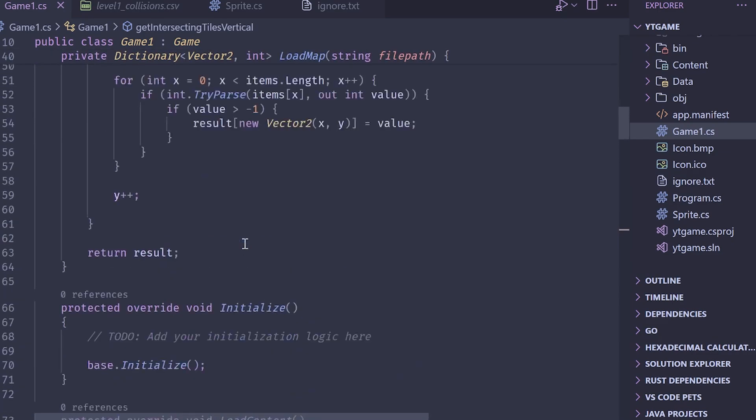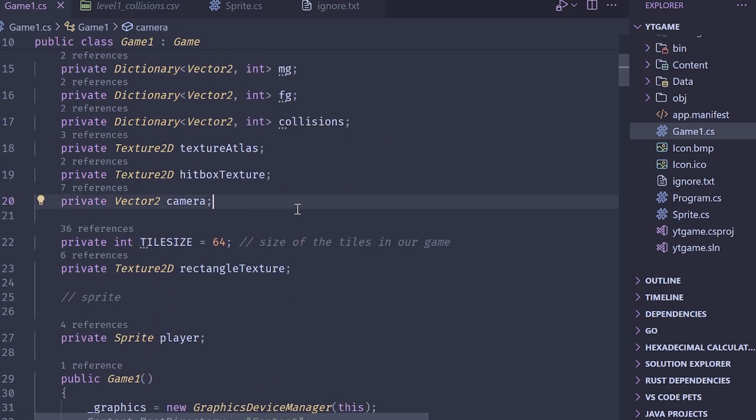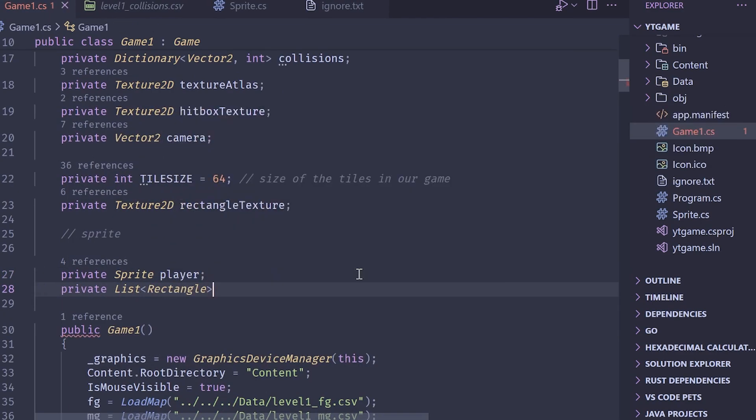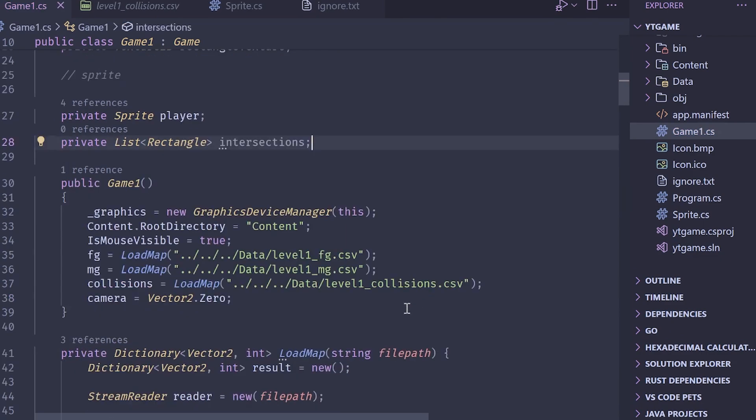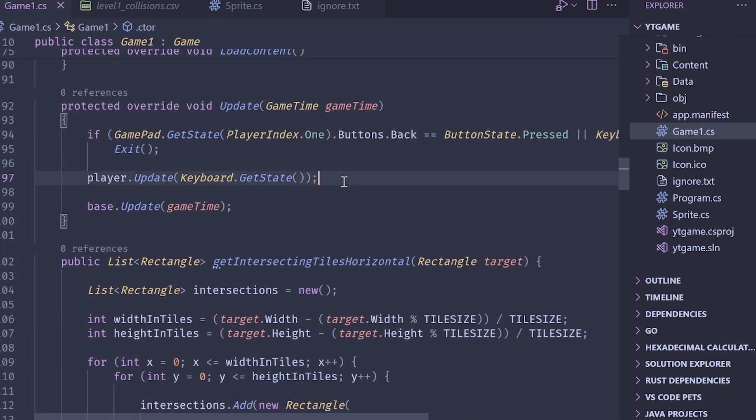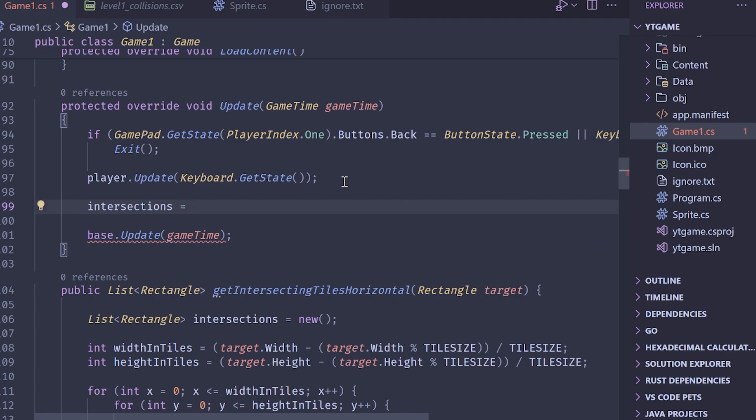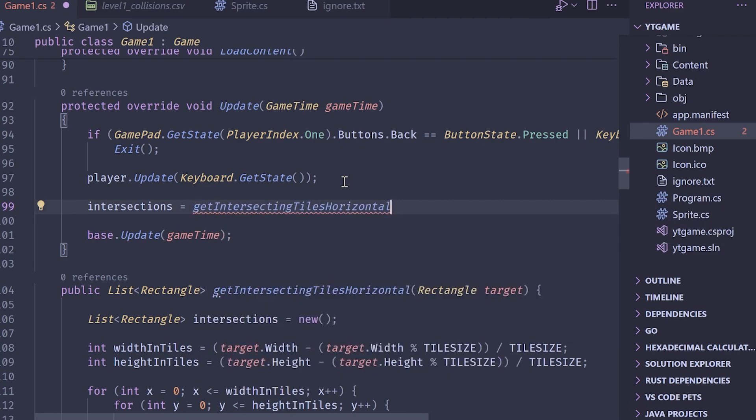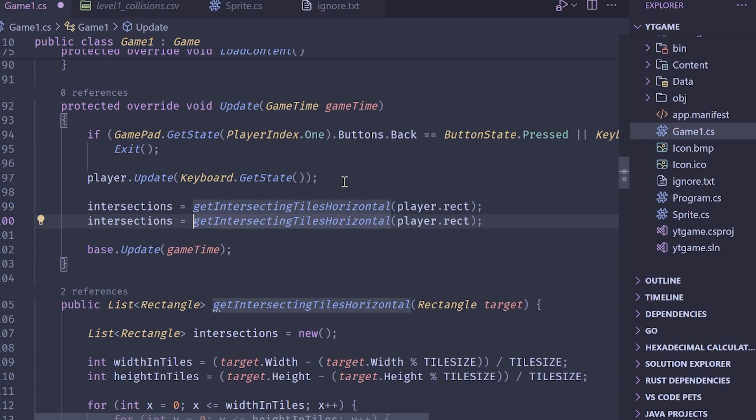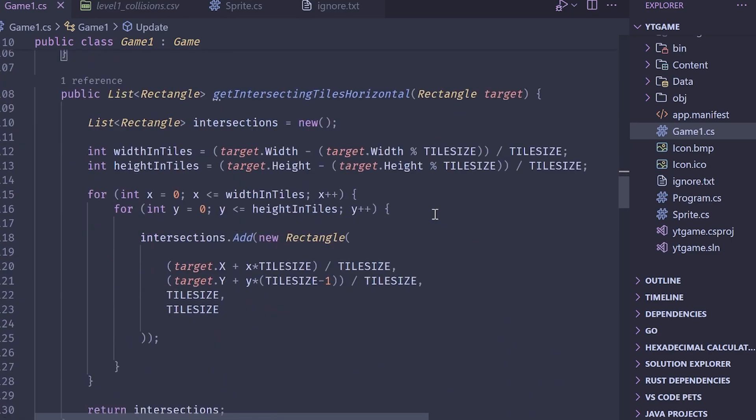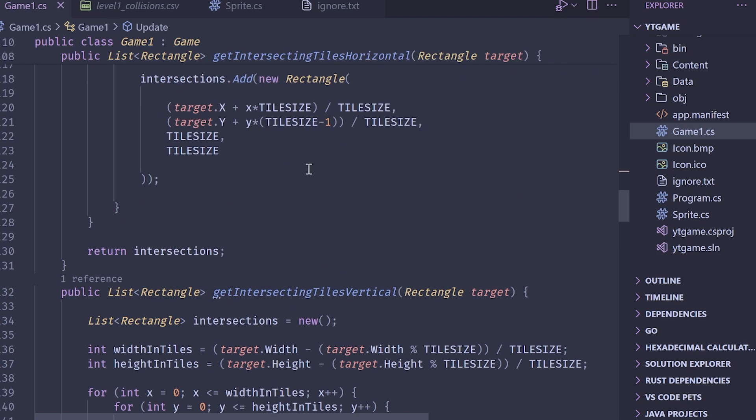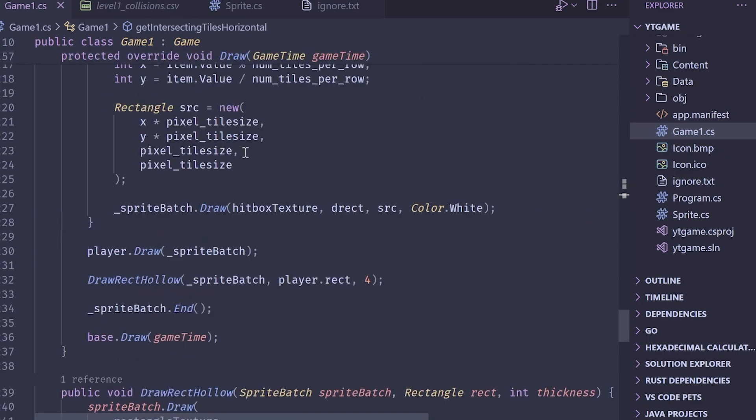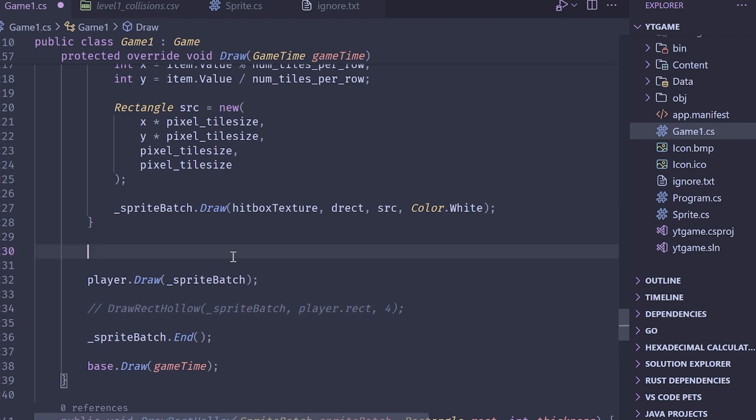Finally, in the update code, we can grab the intersections. Let's go ahead and create a list to store these intersections so that we can display them for debugging information. So I'm going to make a private list of rectangles, and this is going to be intersections. And then here, I'm just going to say intersections equals new. Inside of the update code, I'm going to say intersections equals get intersecting tiles horizontal, pass in the player's rectangle. And then for the vertical, we do get intersections vertical. And there we go there. Now, basically, what we're going to do here is first, before we resolve it, let's make sure that our data is valid. It would be terrible if we wrote a beautiful collision resolution system, and our actual way of getting tile intersections was wrong.